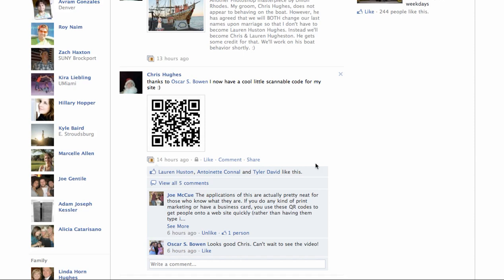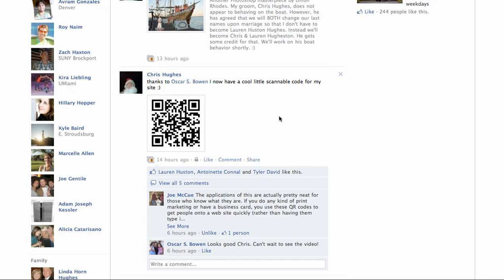So this is considered a QR code and what that is is a scannable code for your smartphone. If you take, in my case I have this thing called barcode scanner and it scans this image, the whole thing,